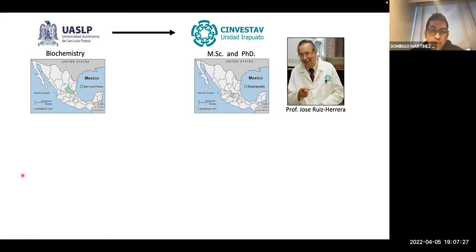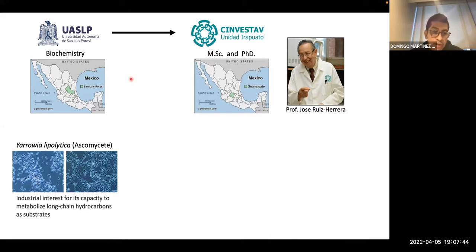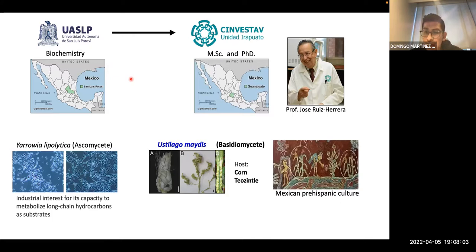I decided I wanted to do my master of science and my PhD thesis with him. He was working with two fungi — one was Yarrowia lipolytica, which is an ascomycete important for biotechnological applications. The second one was Ustilago maydis, which is a plant pathogen inducing infection in corn and teosinte. This fungus is also closely related to Mexican culture since pre-Hispanic times.